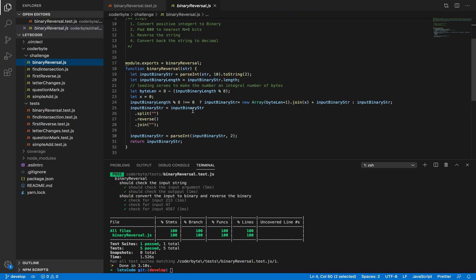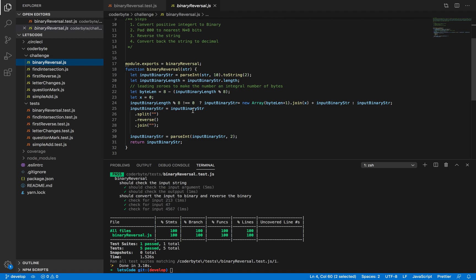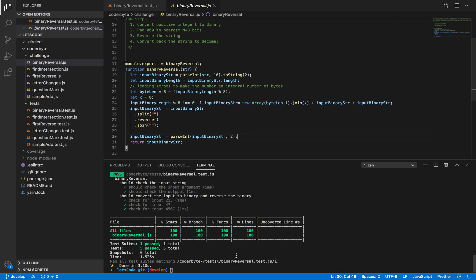The key point here is the string manipulation methods and the method to convert a number to binary. Those are the key things to look at. The code uses inputBinaryLength divided by 8 for padding. I initially went with while loops and for loops, but later found this optimized inline way. If you find any other optimized or easier solution, please comment on this video. Thank you. We will meet soon on the next video.